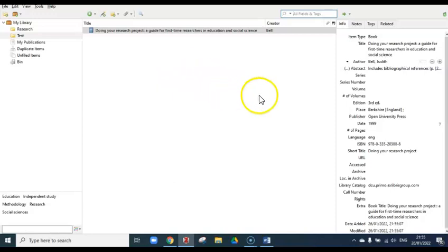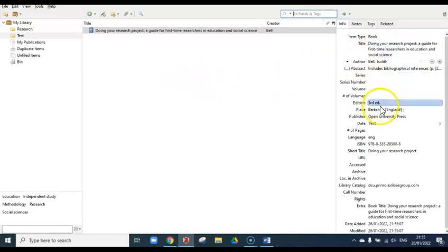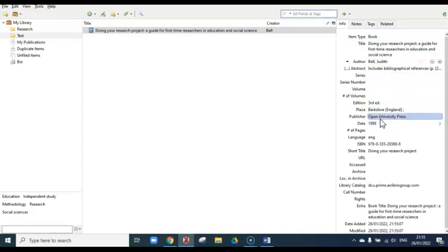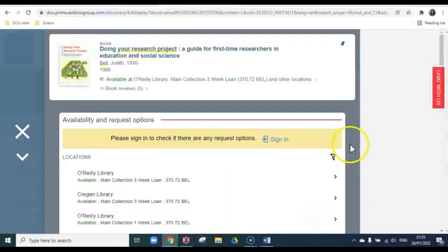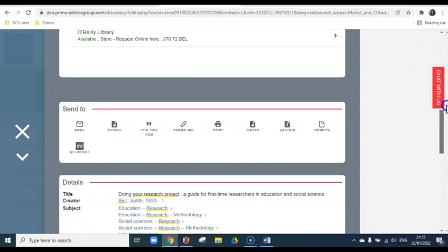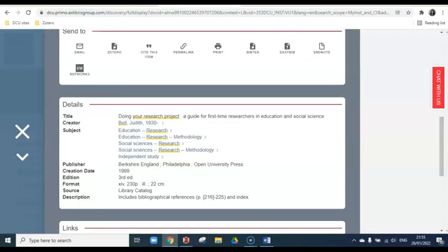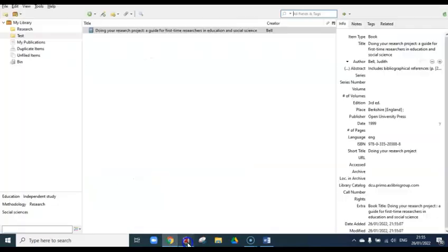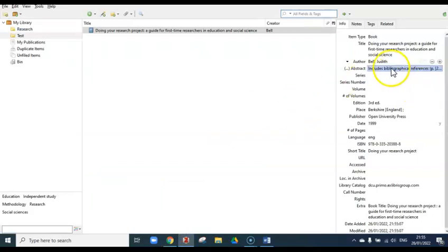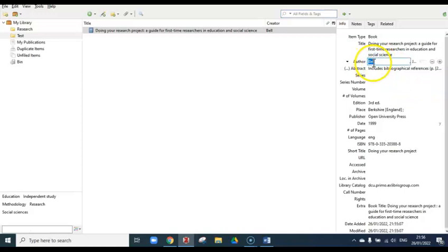These are listed in Zotero as Doing Your Research Project by Bell, the place of publication is Berkshire, Open University Press is the publisher, and the date is 1999. Quickly cross-reference this information with your source to make sure it matches the information given for the book on library search. Everything is in order here, but if, say, the author's name had been captured incorrectly by Zotero, you could click into the author field to correct it.